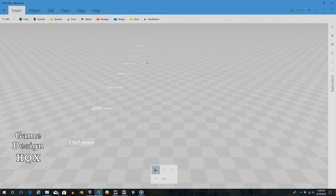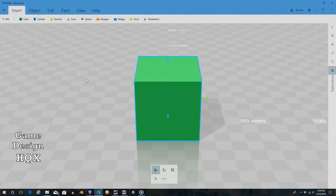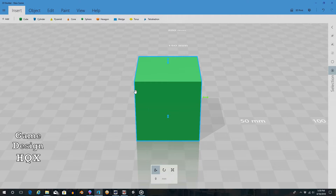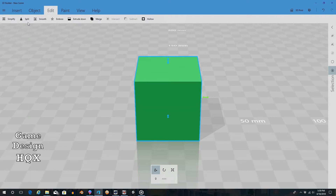We're going to start off with a cube - just click on Cube and it appears. You have a few tools down here so you can move it, rotate it, or scale it. We really don't need to do any of those since it's symmetrical. The tools we're going to look at are in Edit - here's Split and here's Hollow. As I said, we're going to use these in concert to create a frame as well as other hollow objects.